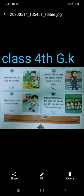Someone always runs across the road — it is not a safety rule, so the answer is no. Mayher sometimes keeps her head and hands outside the window of the school bus — that is wrong and not a safety rule, so the answer is no.